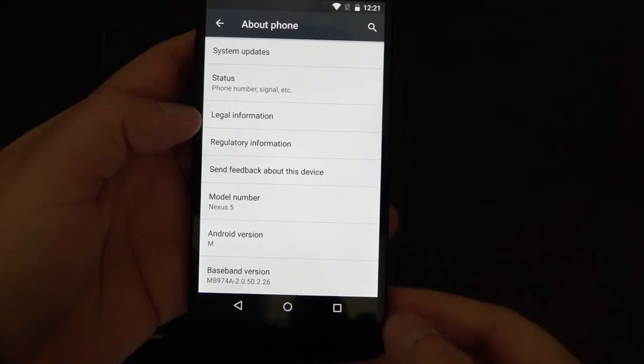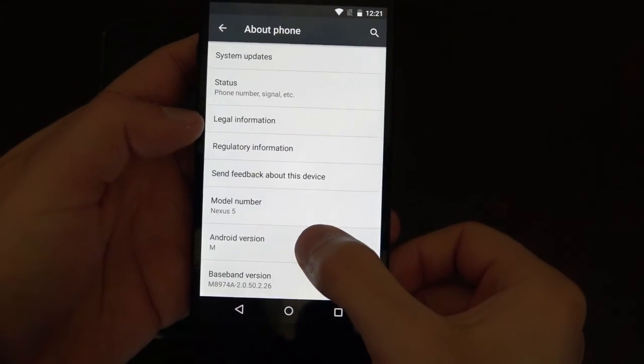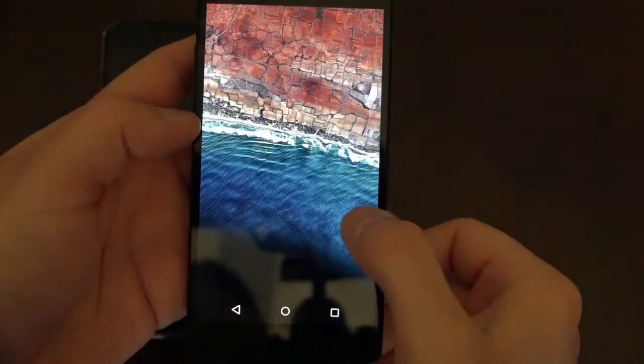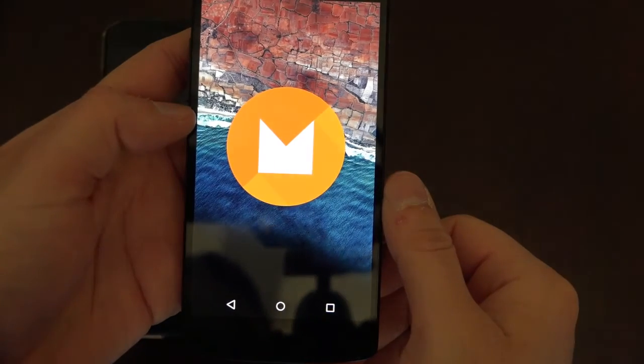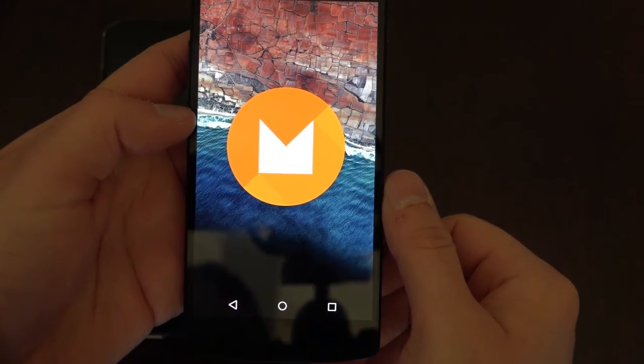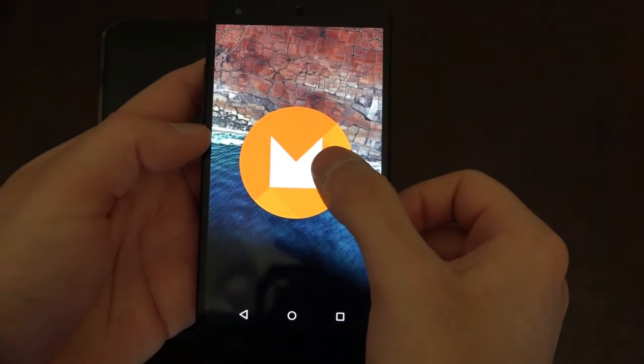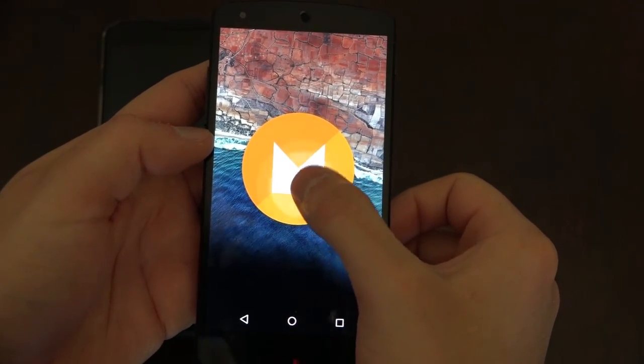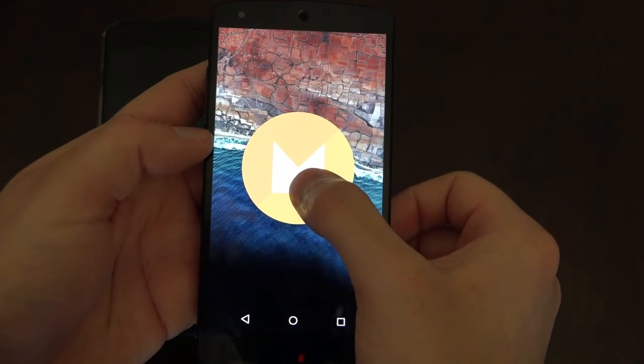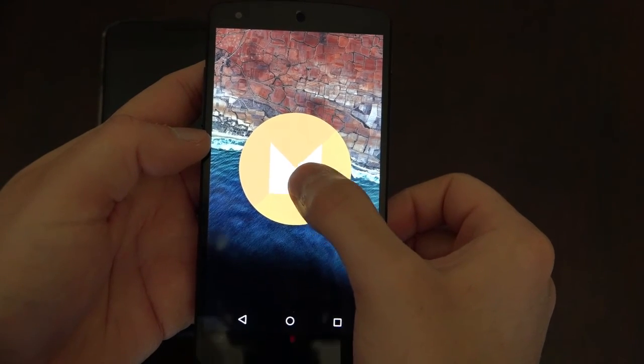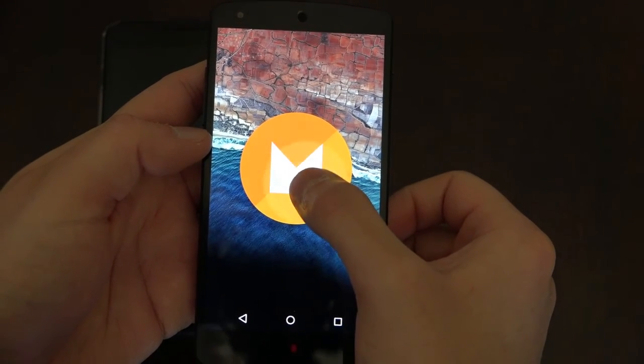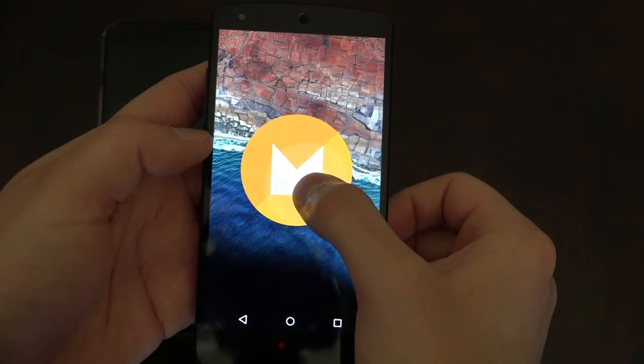Alright guys, this will sum up our comparison today. Let us know what you think of the Android M preview with a comment. Be sure to like the video and subscribe to our channel for all things tech. I am Cody Lopez for techcellentnews.com and I will see you guys in the next video.